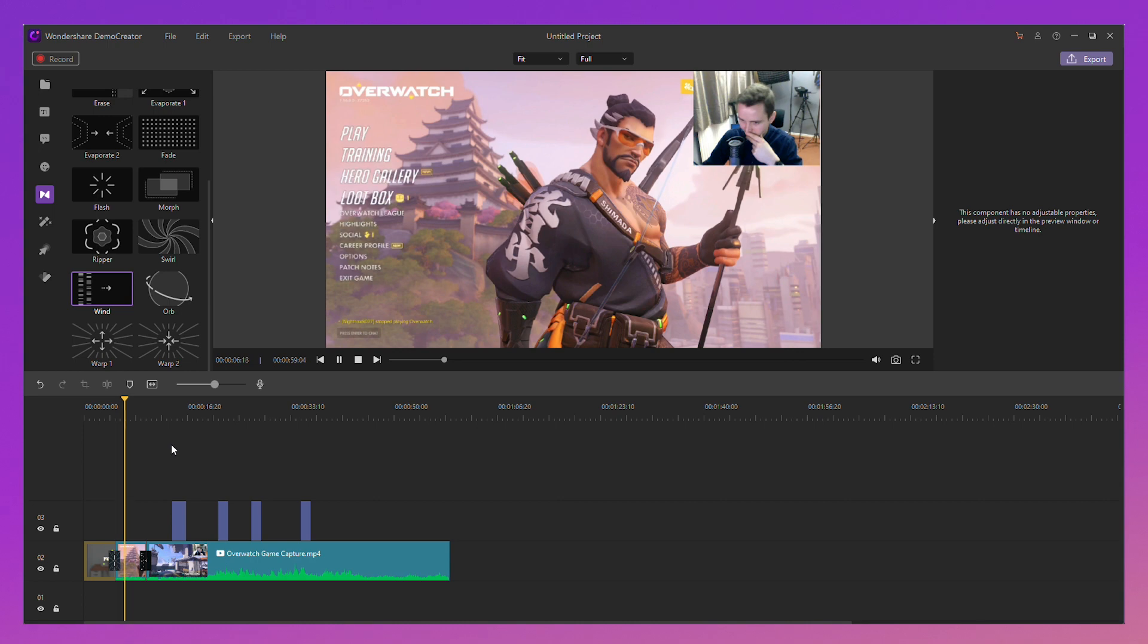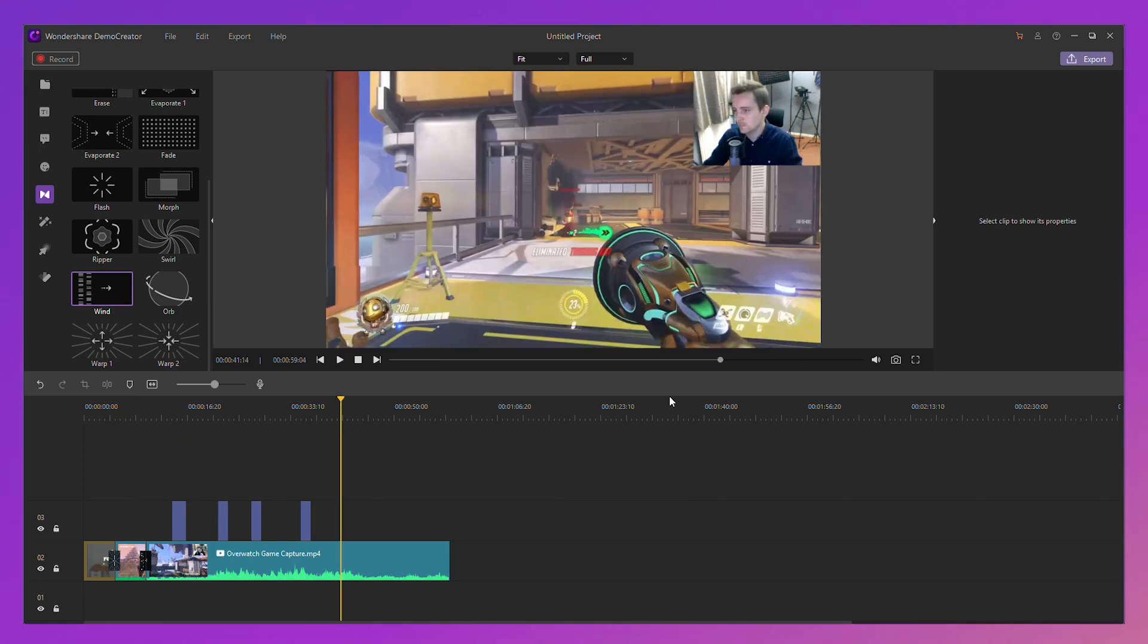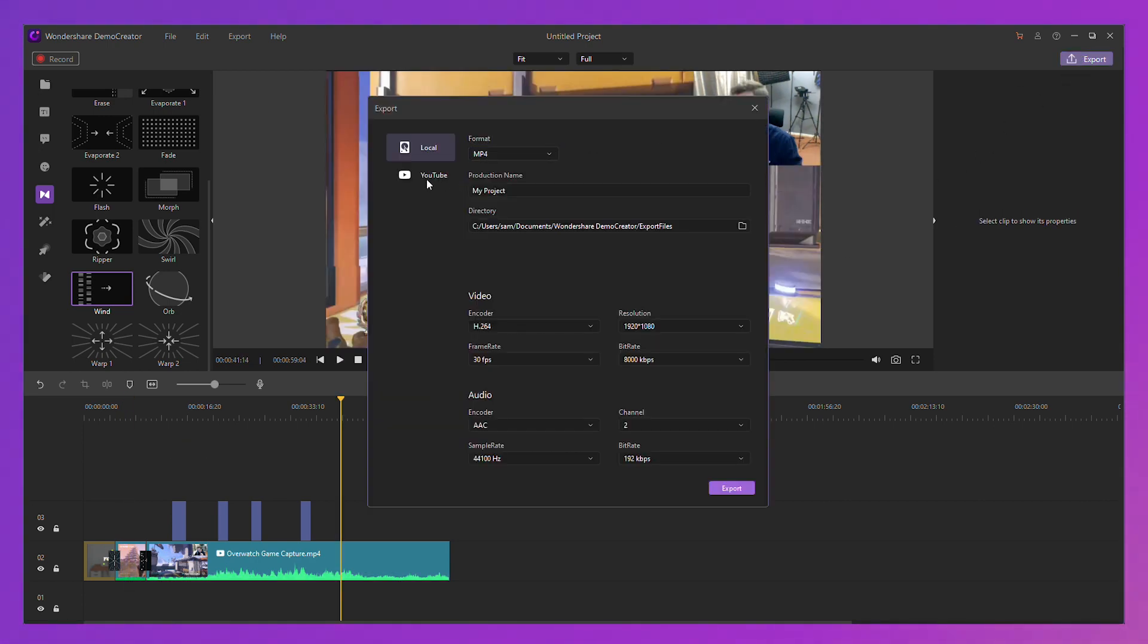There we go, that looks better. After editing, you can export it and share it straight to YouTube.